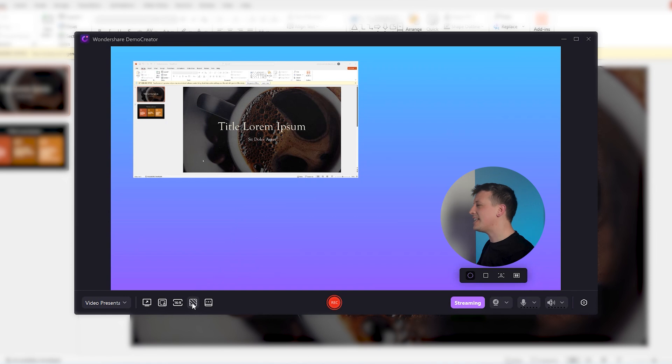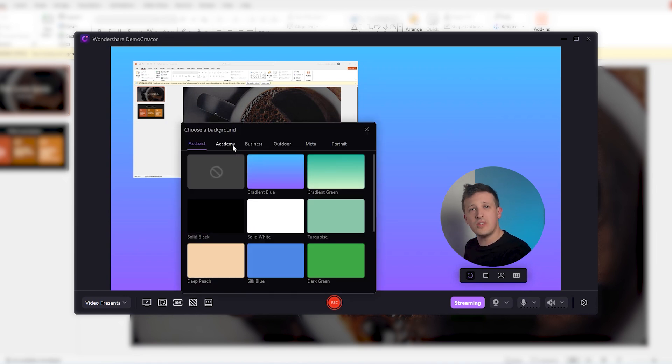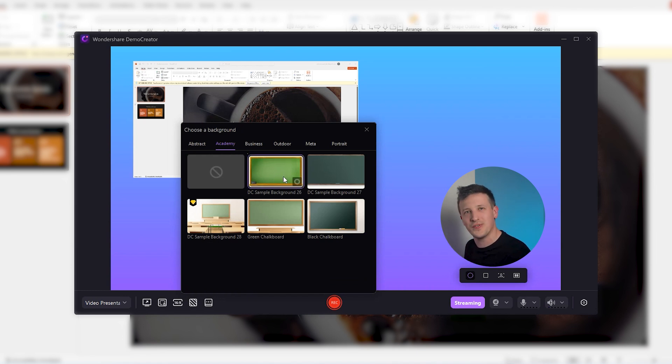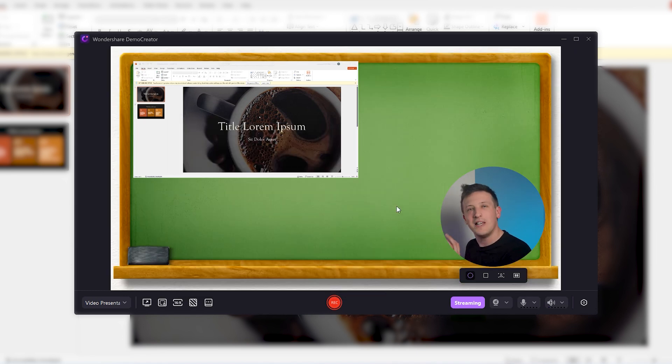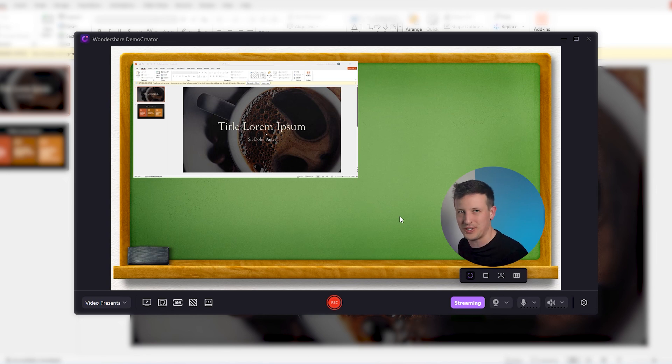Click here and select a background type first. For example, go to this academy section and you can set one of these backgrounds for educational videos. See how that looks? Now this is what you call an educational presentation.